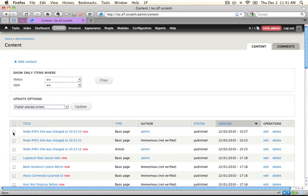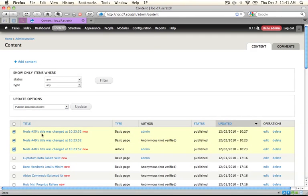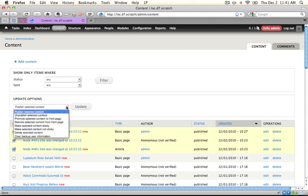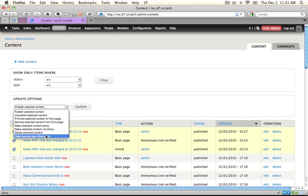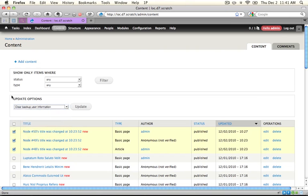And let's select our item. We'll select a few items, but in particular, at least one item where a backup user has been set, so we can watch this in action, and we're going to select clear backup user information from the update options dropdown, and then click update.